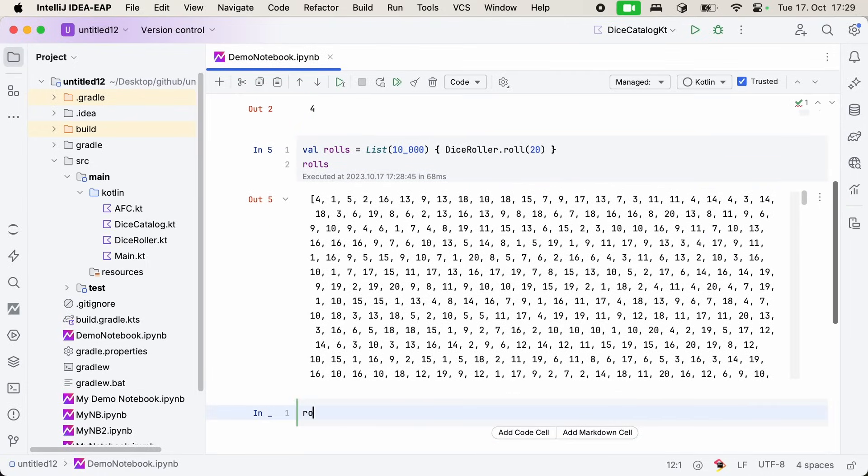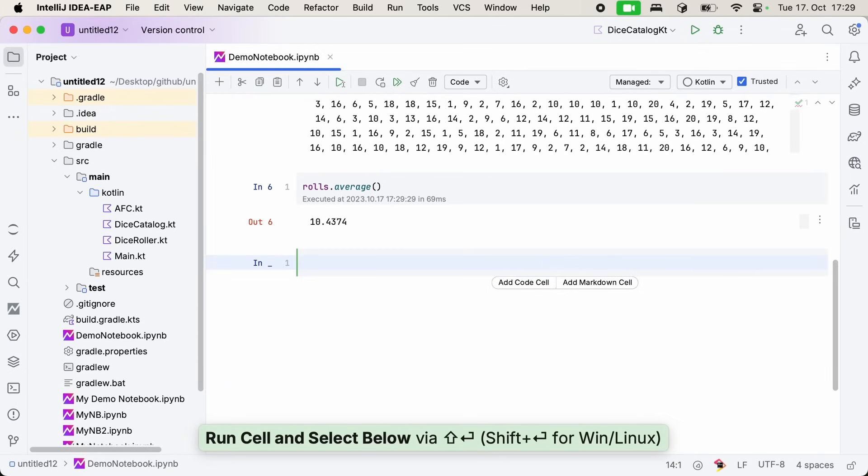Now, in the cell below this, I could just use my regular Kotlin tools that I'm familiar with and compute the average. Somewhere around 10. That probably checks out. But really, when I'm exploring topics like this, I'd like to have a better visualization of my data.